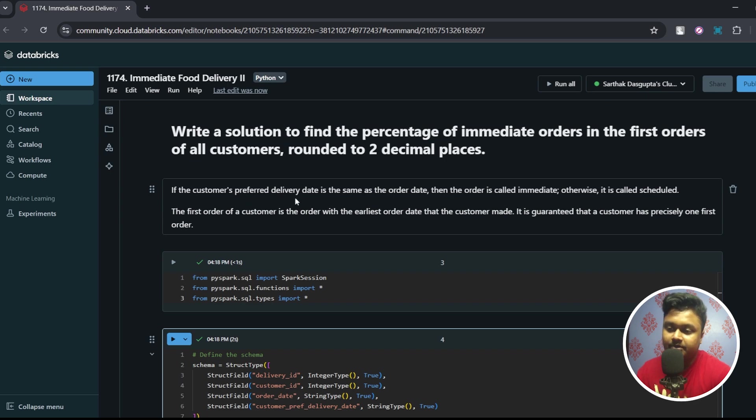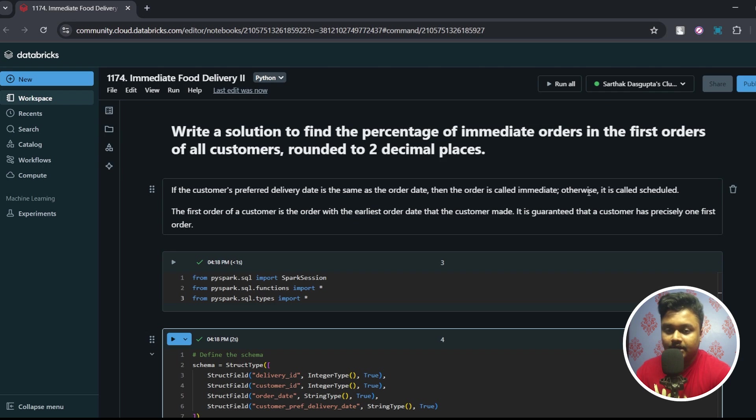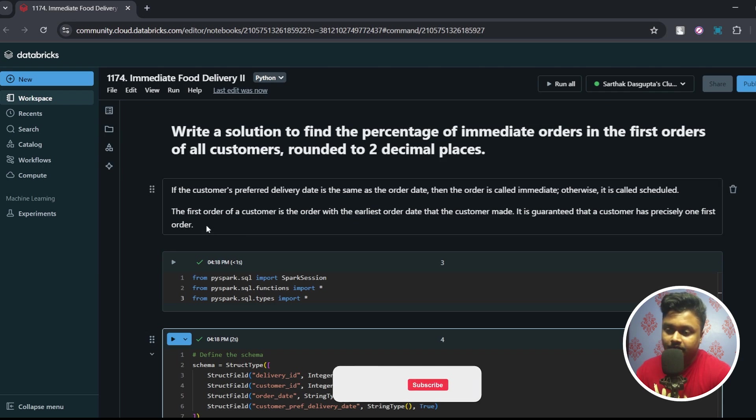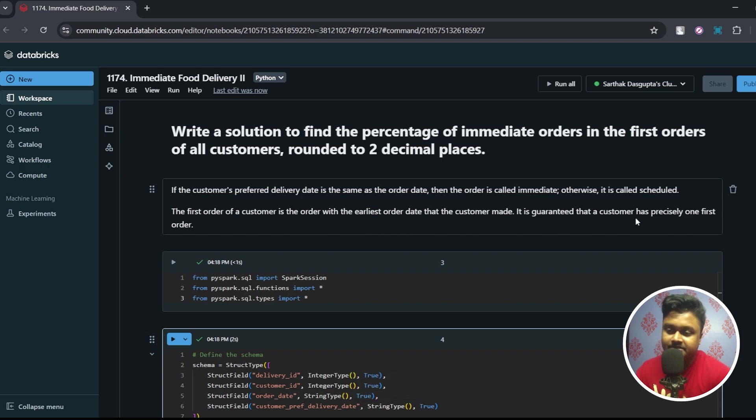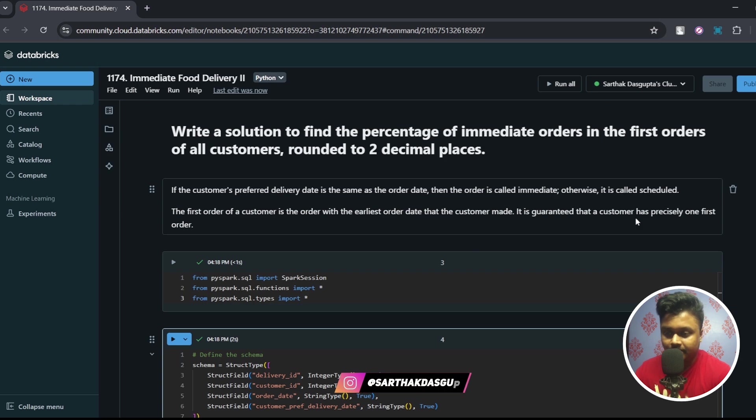If the customer's preferred delivery date is same as the order date then the order is called immediate, otherwise it is called scheduled. First order of a customer is the order with the earliest order date that the customer made. It is guaranteed a customer has precisely one first order.